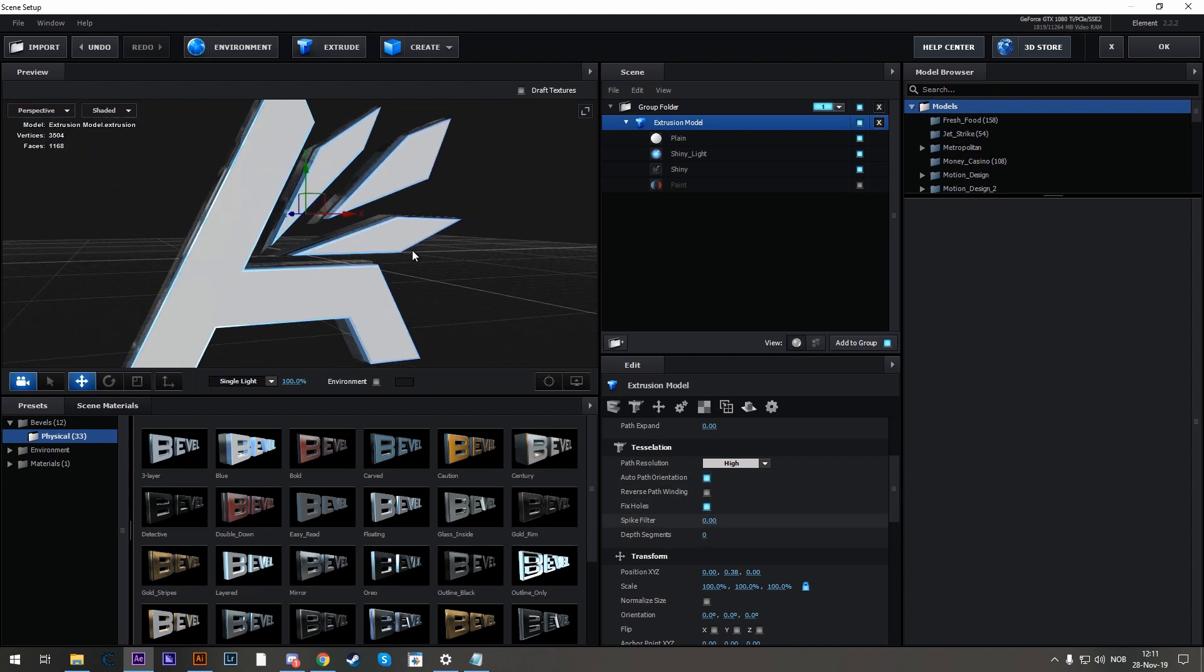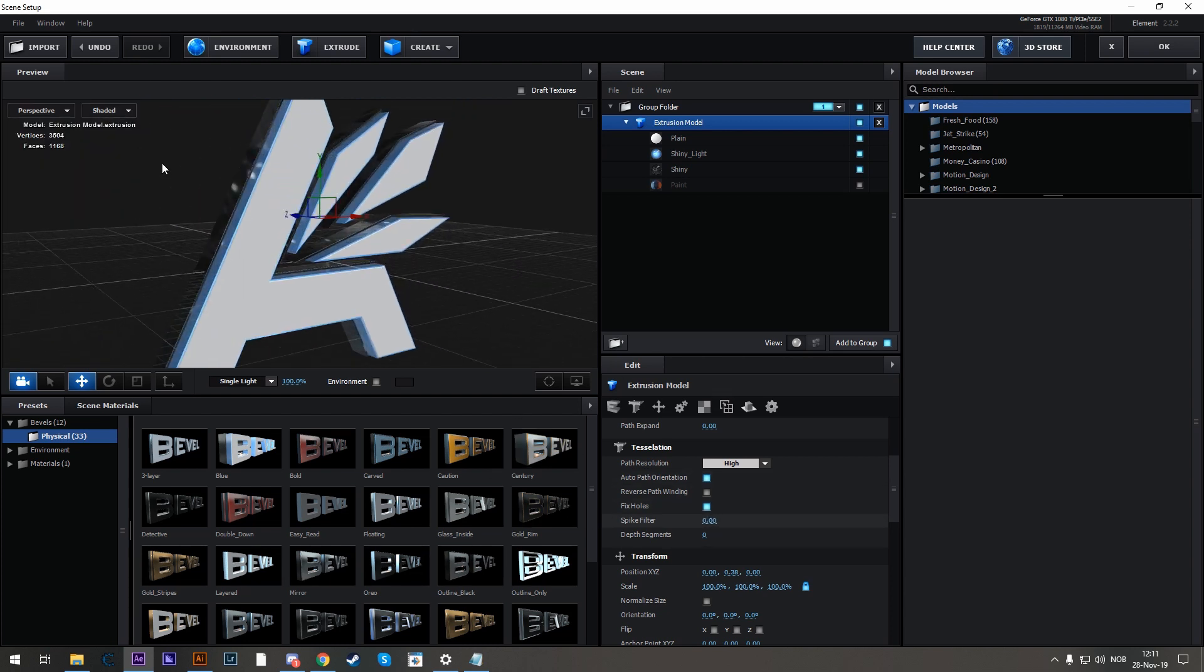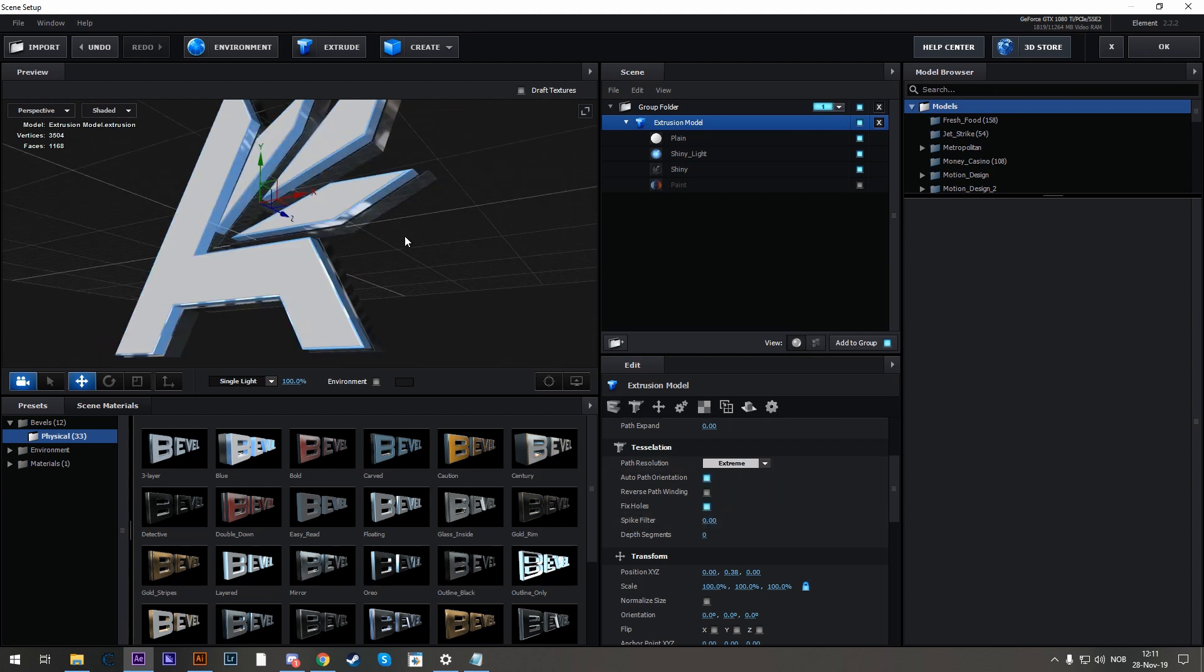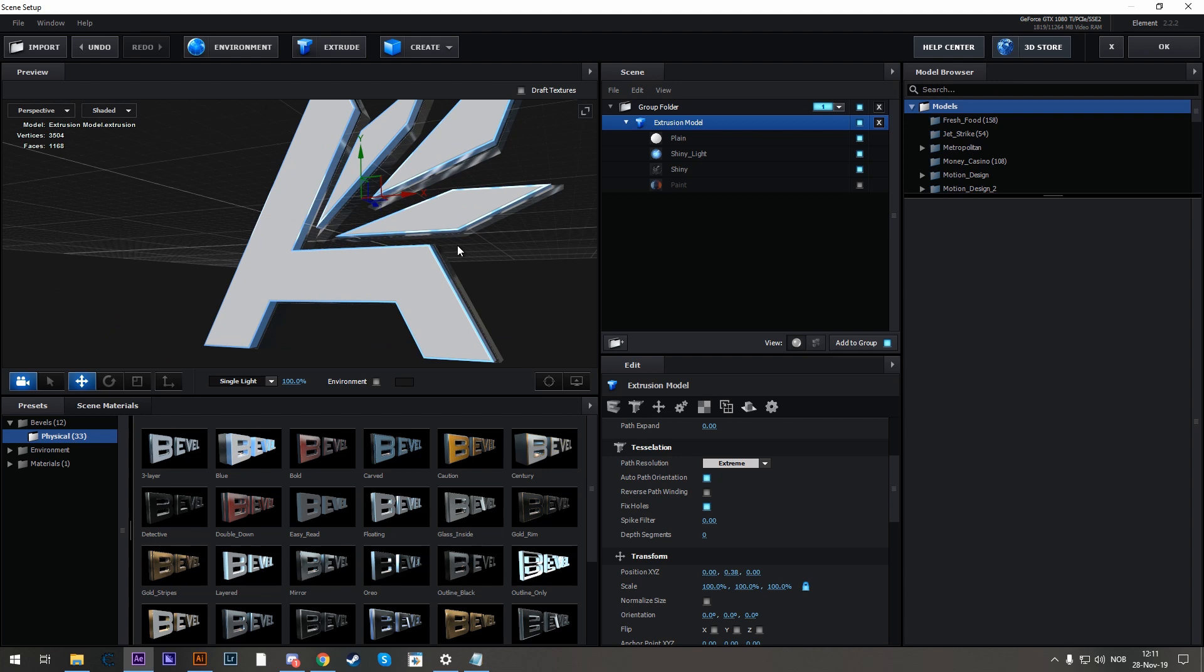If you have a logo that has round edges, you might want to increase the path resolution to have a smoother edge. And that's pretty much it.